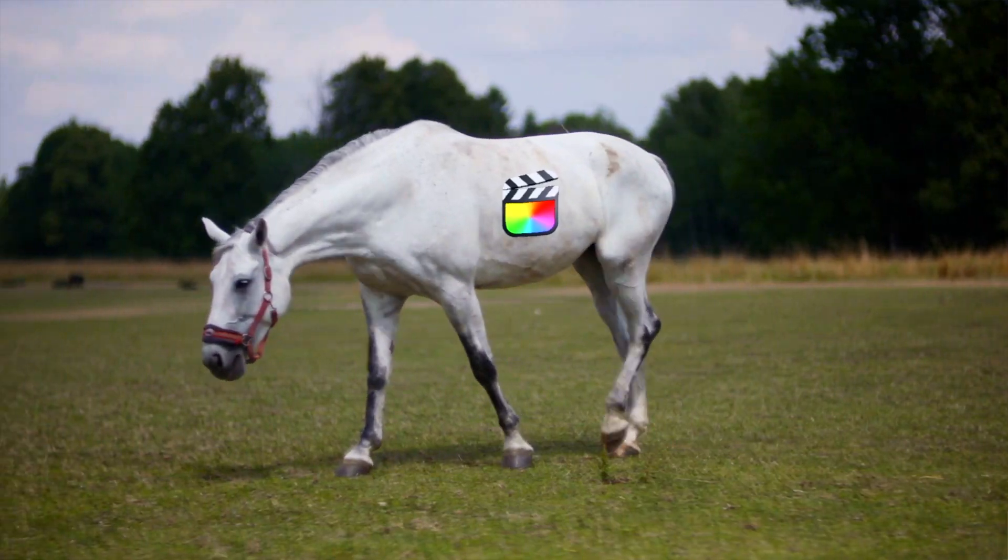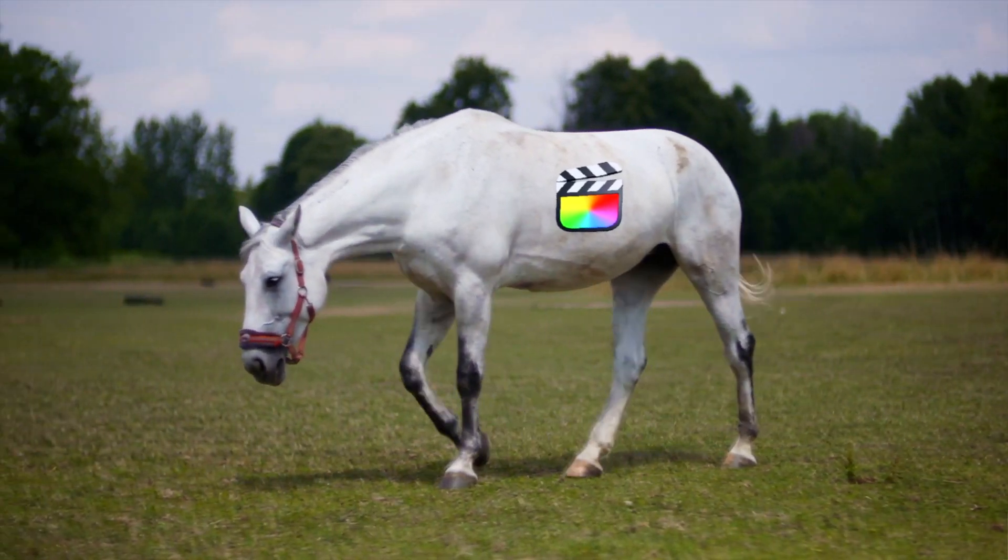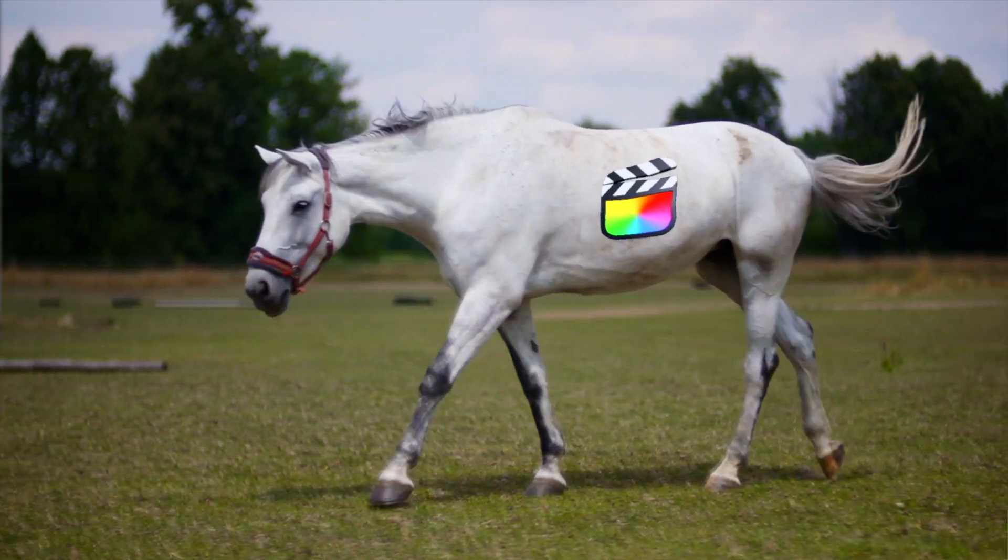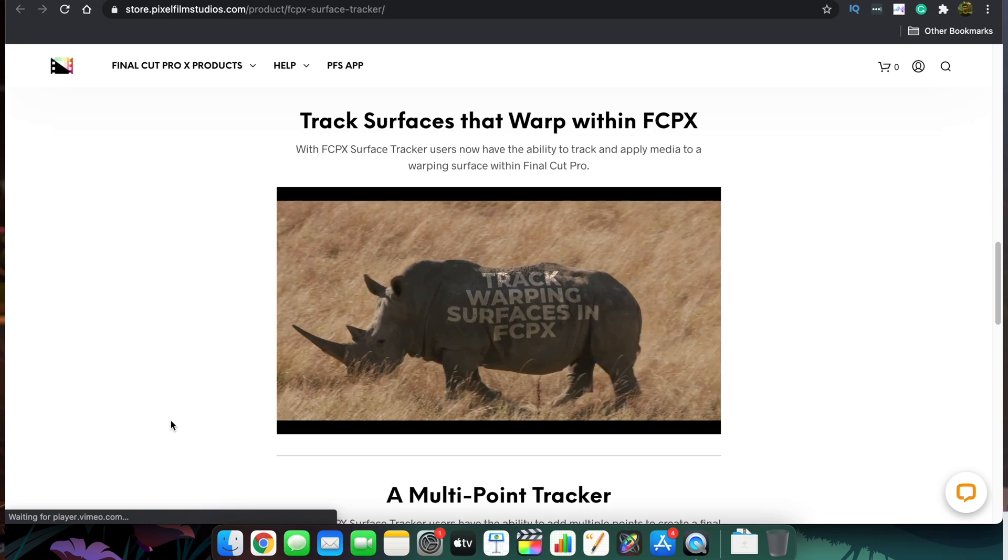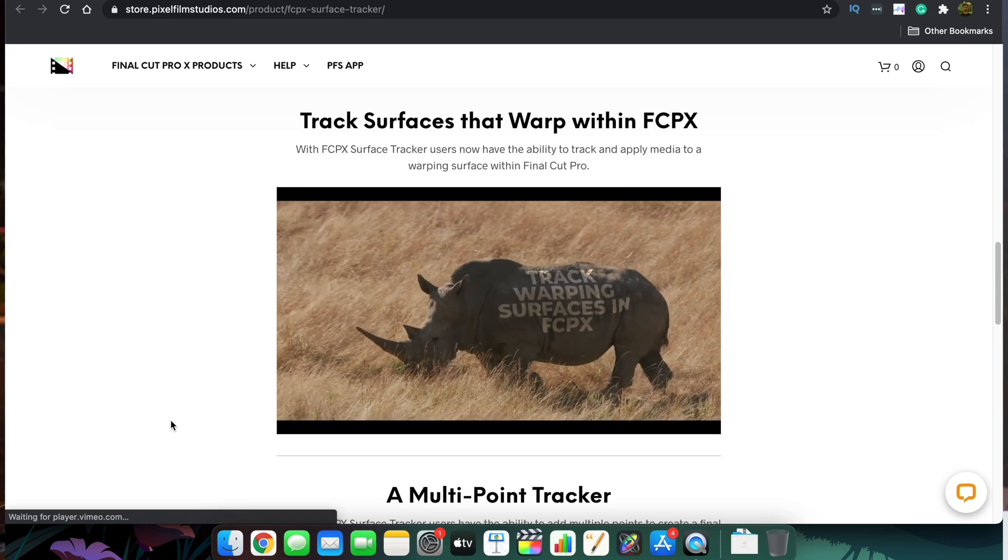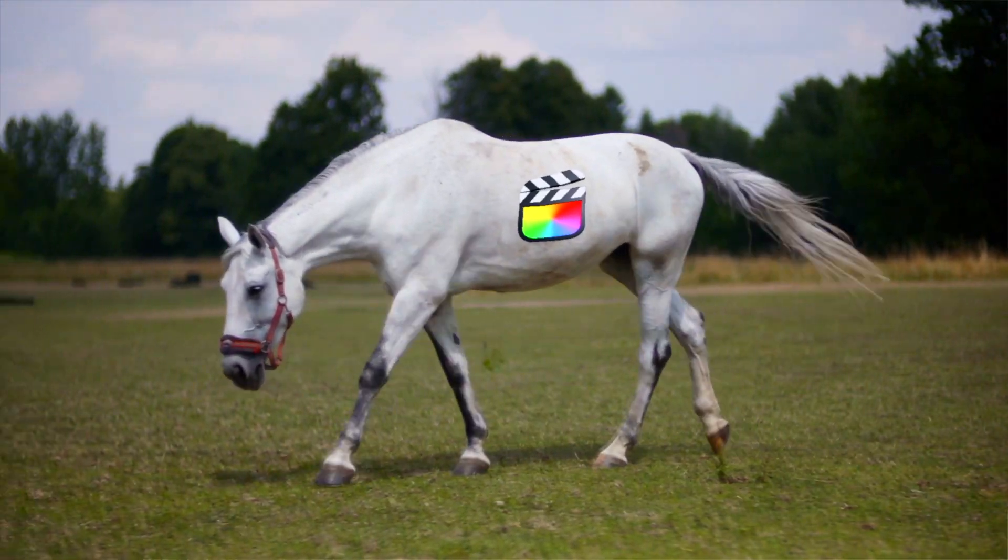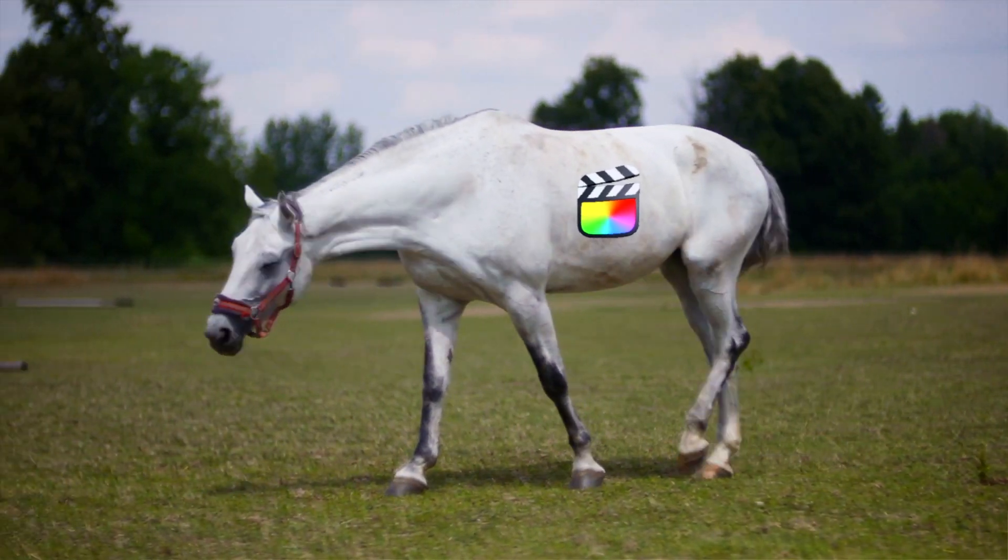These are made totally in Final Cut Pro. What this plugin does is, say you have a shot and you want something to follow the surface—maybe some kind of overlay, a picture, a logo, or any branding thing you want to put on the surface.